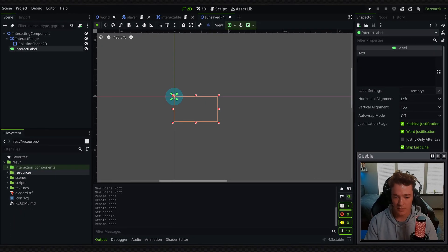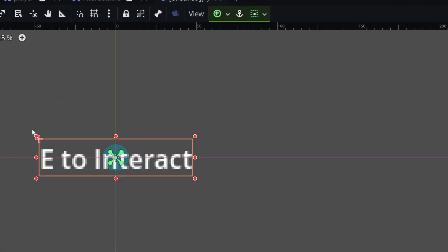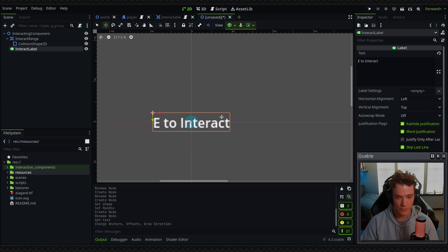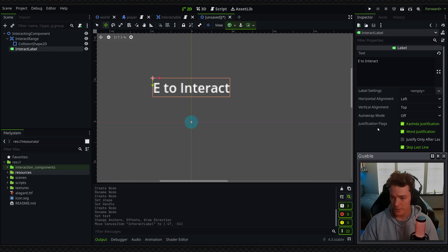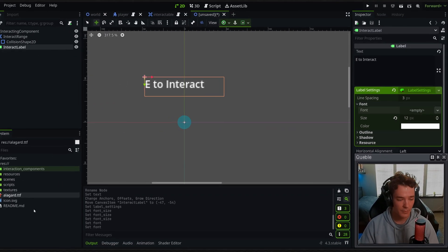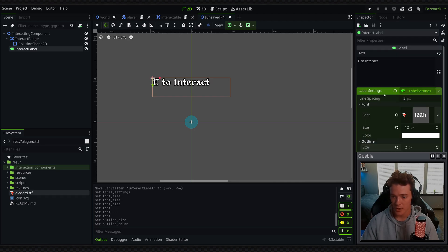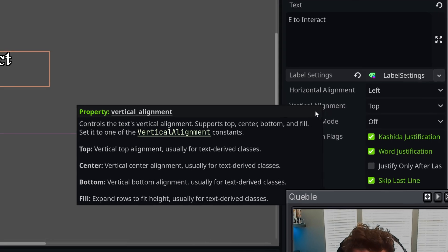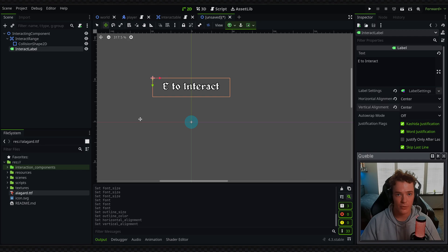To make this label look a bit nicer I'm going to put some example text — "E to interact" — then set the anchor mode to centered and hit W on my keyboard to go to the transform tool. I'll drag it up and hold Shift to stay on the Y axis and position it right above the player. Then I'm going to define new Label Settings, decrease the font size to about 12, drag in a font I've prepared, and add a quick outline — size 2, set to black. I'll center both horizontal and vertical alignment so it displays nicely right above where the player would be.